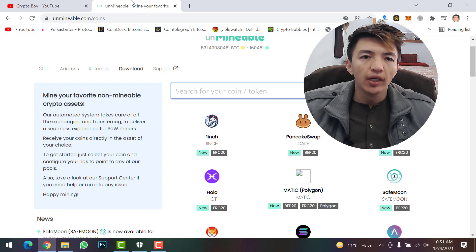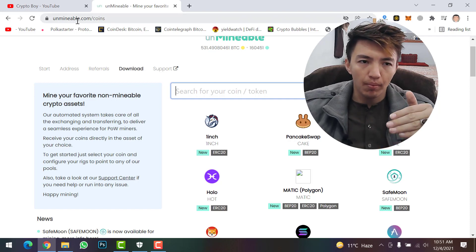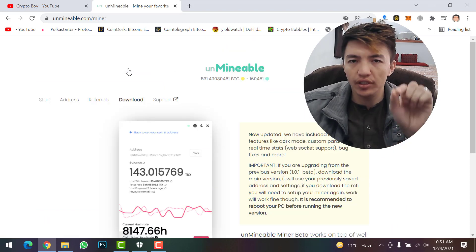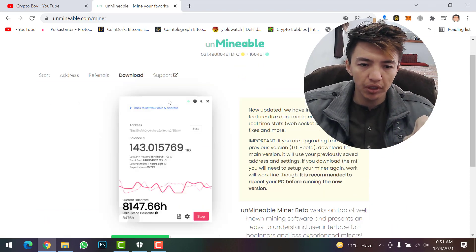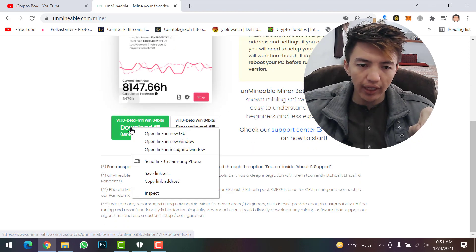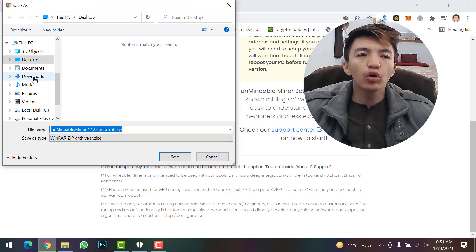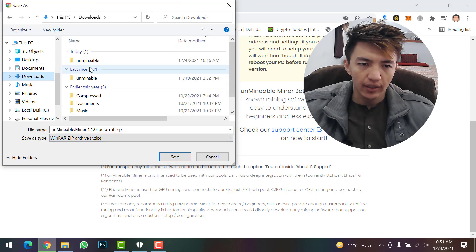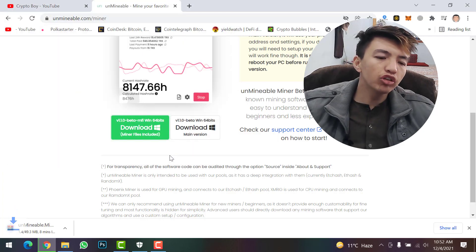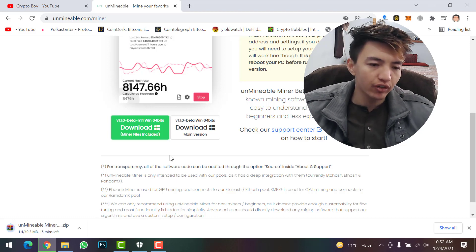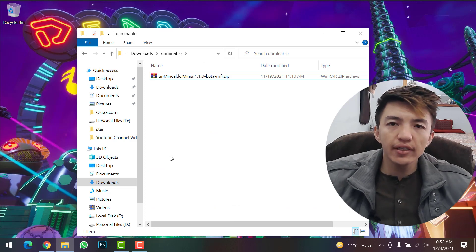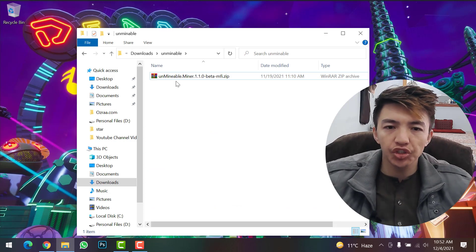Now we need to download Unminable Miner. Go to unminable.com and click on Download — I will give the link in the description. Scroll down, right-click on the option and select Save Link As. Open the folder you created and save the file there. The download will start and we need to wait for it to complete.